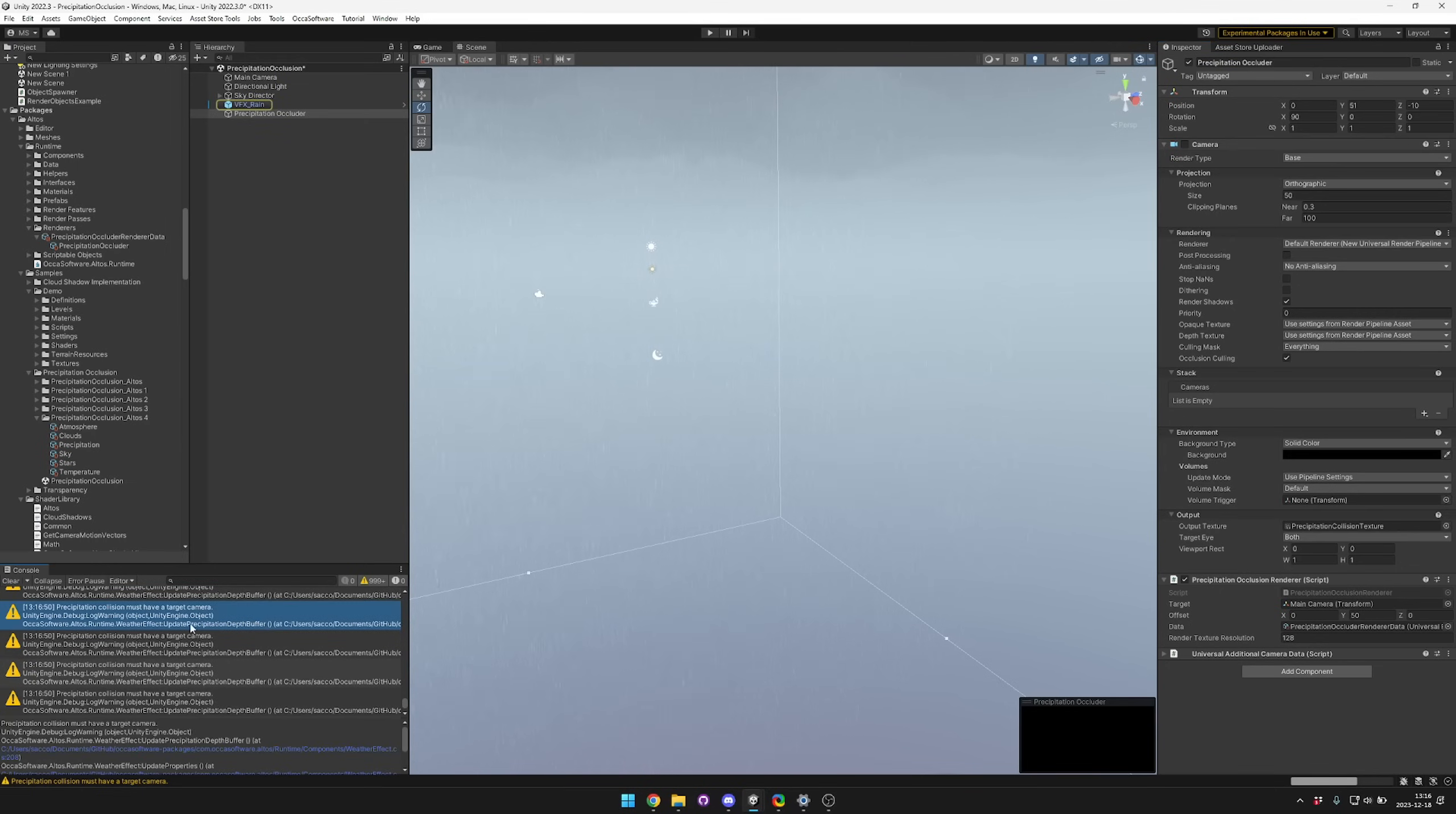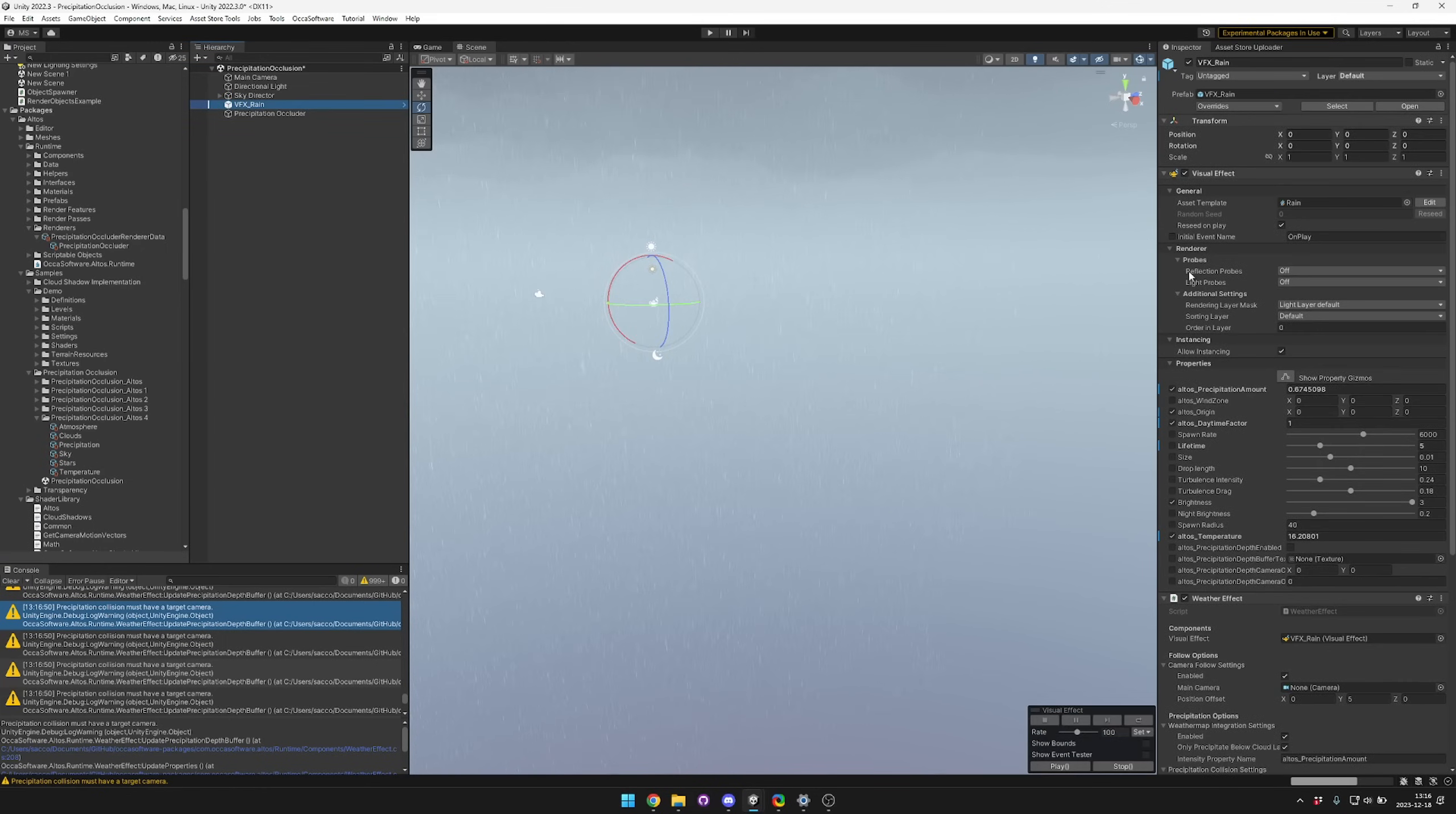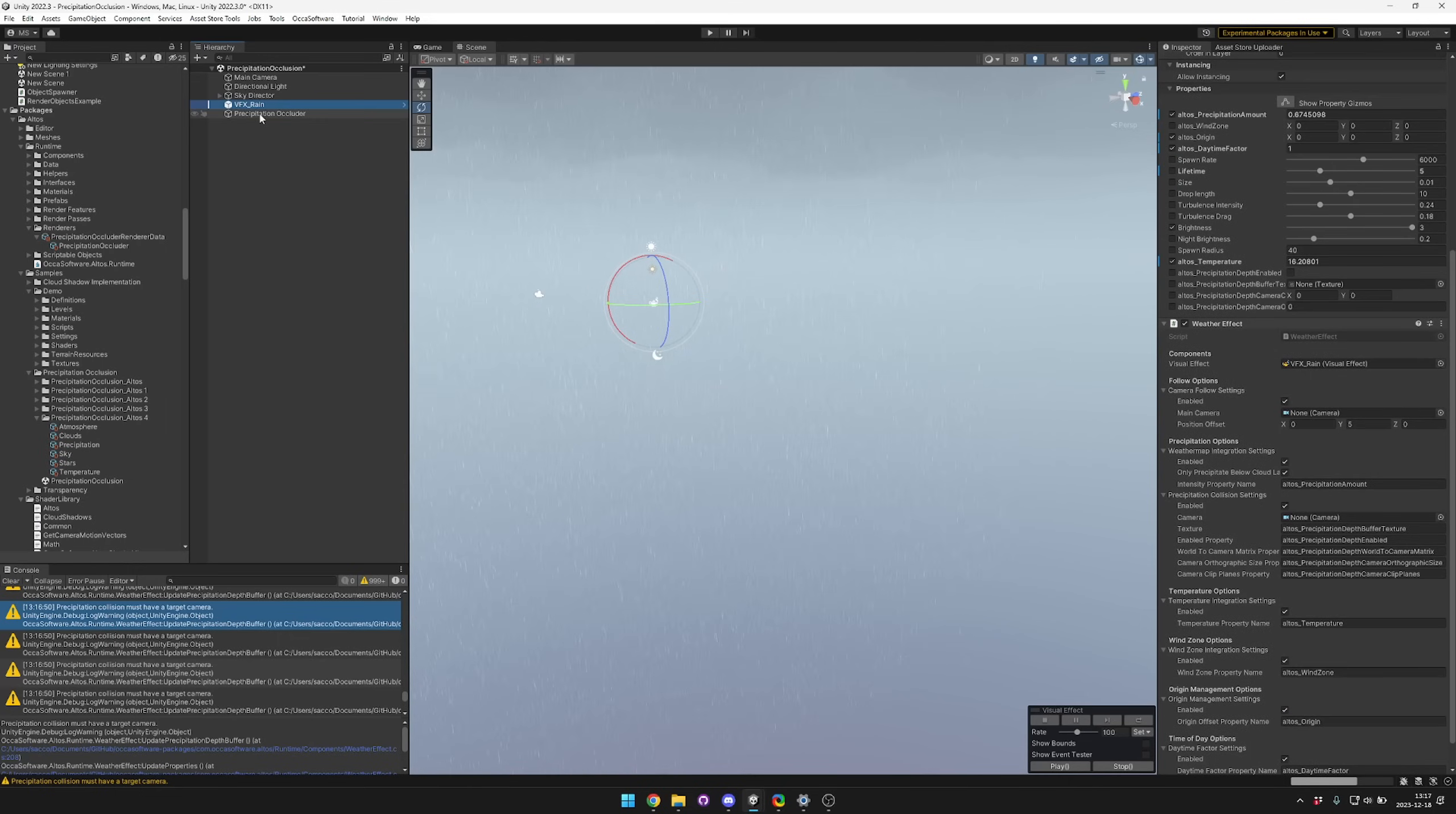Now you can see we have this error: precipitation collision must have a target camera. All you have to do to solve that is jump into your VFX rain and then drag and drop in your precipitation occluder.